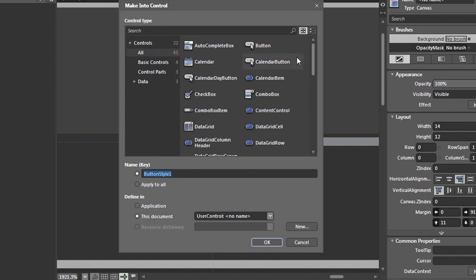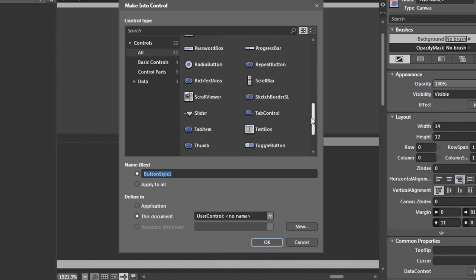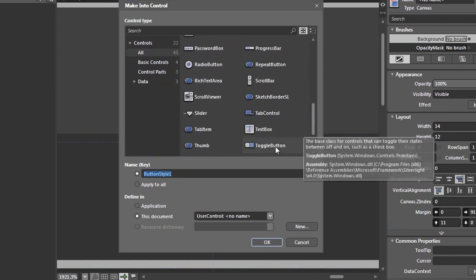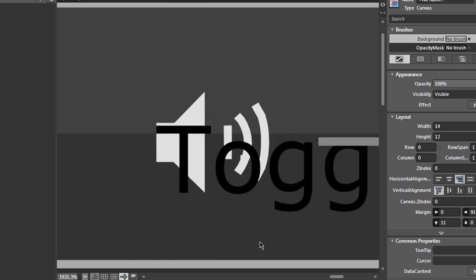Select all. Select the toggle button. Rename it to volume control and select OK.